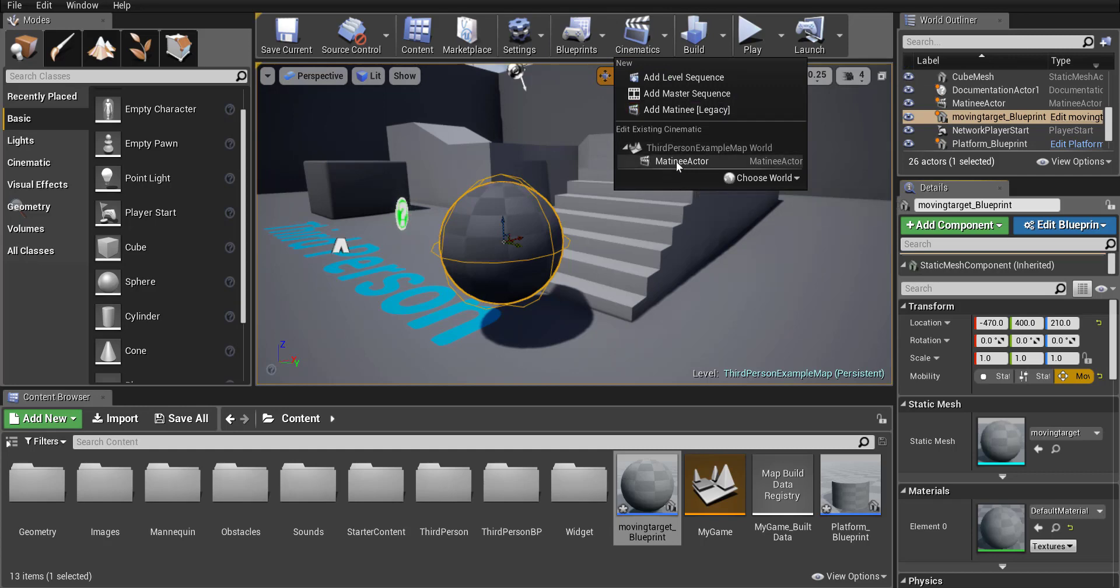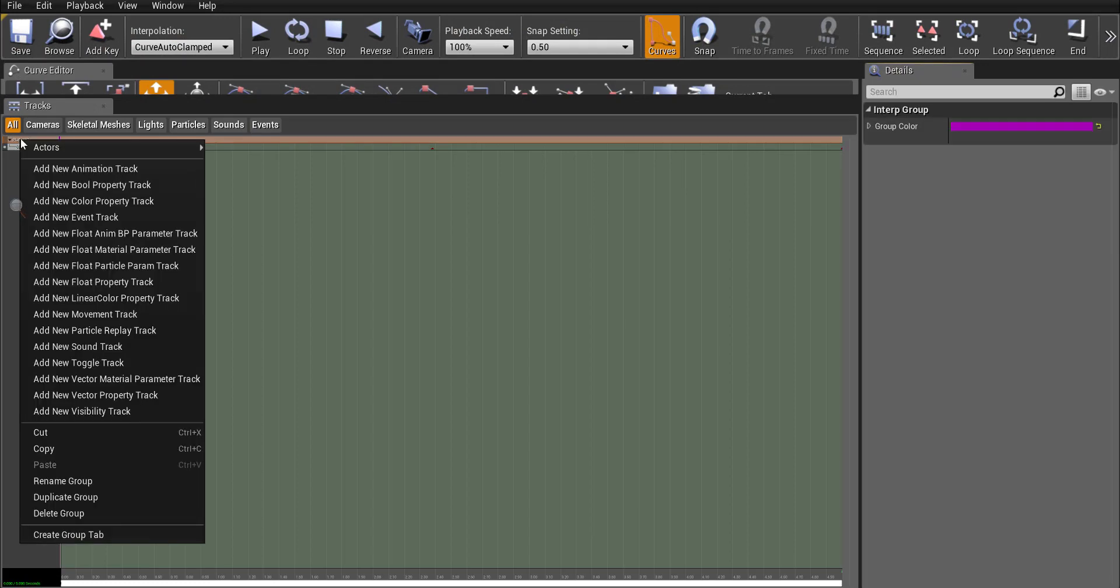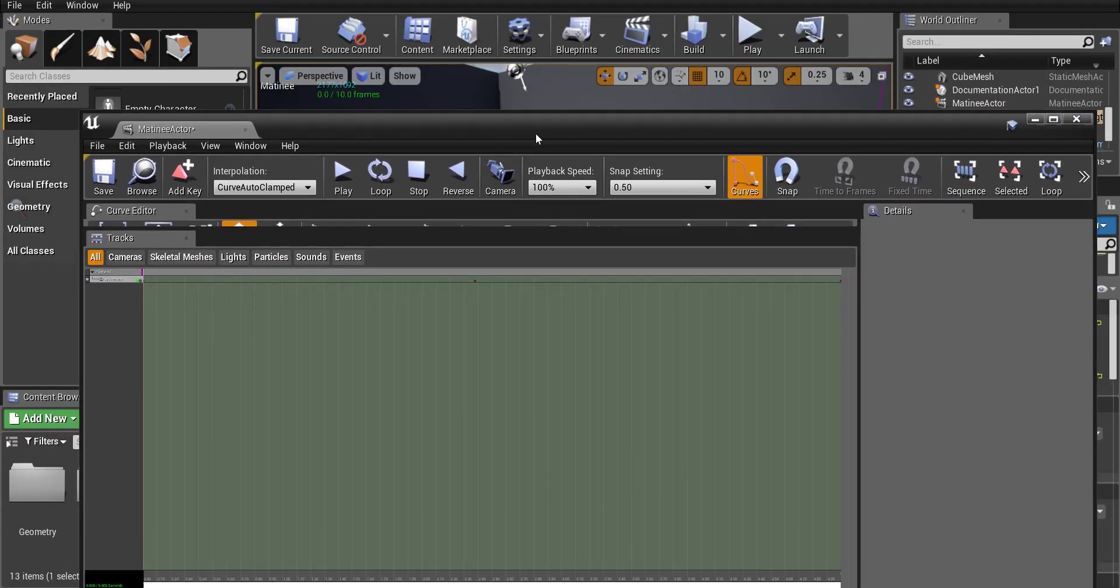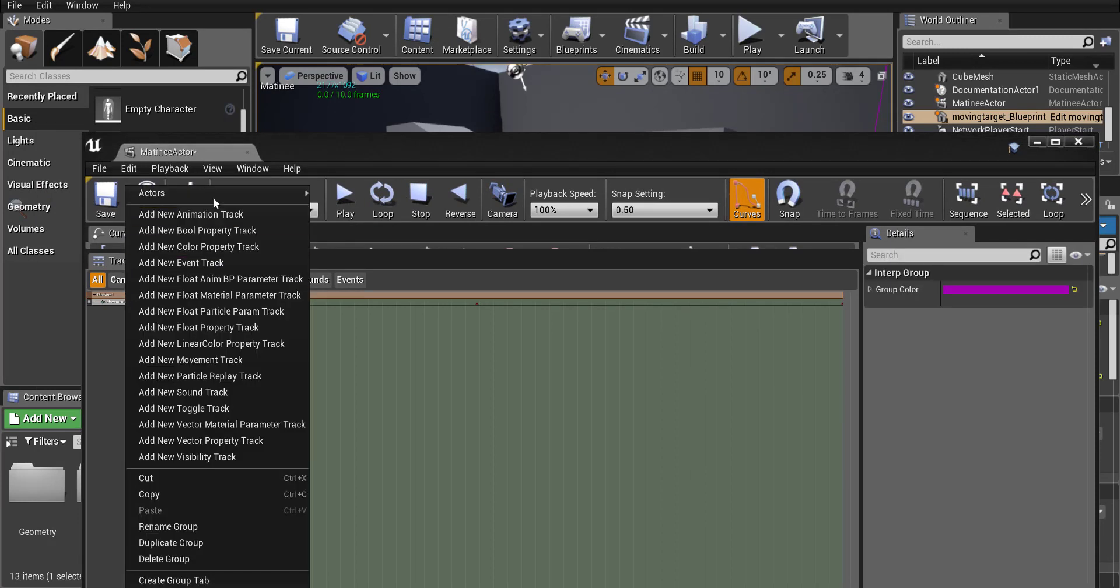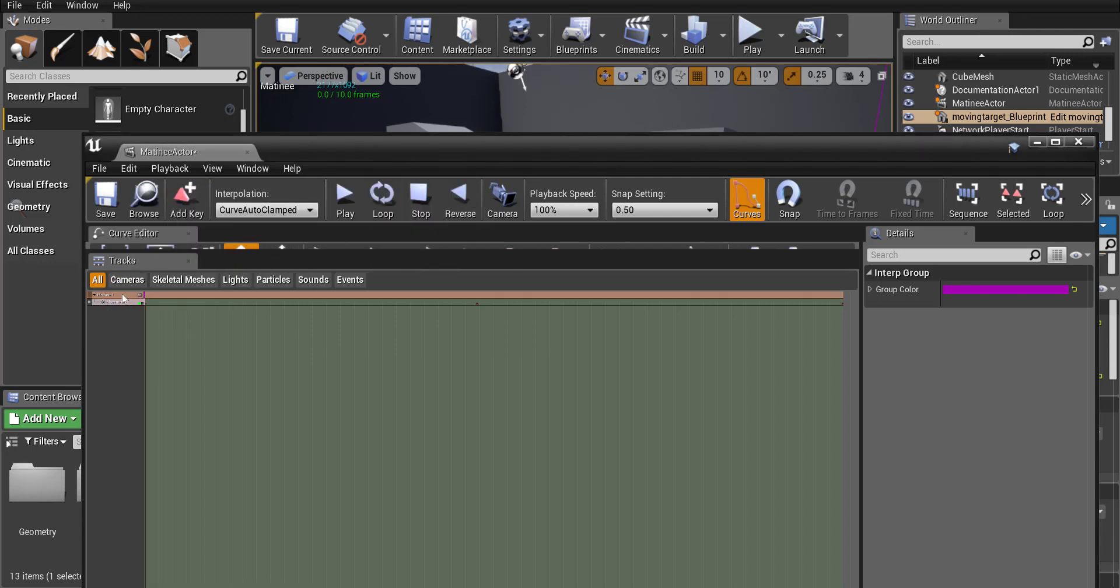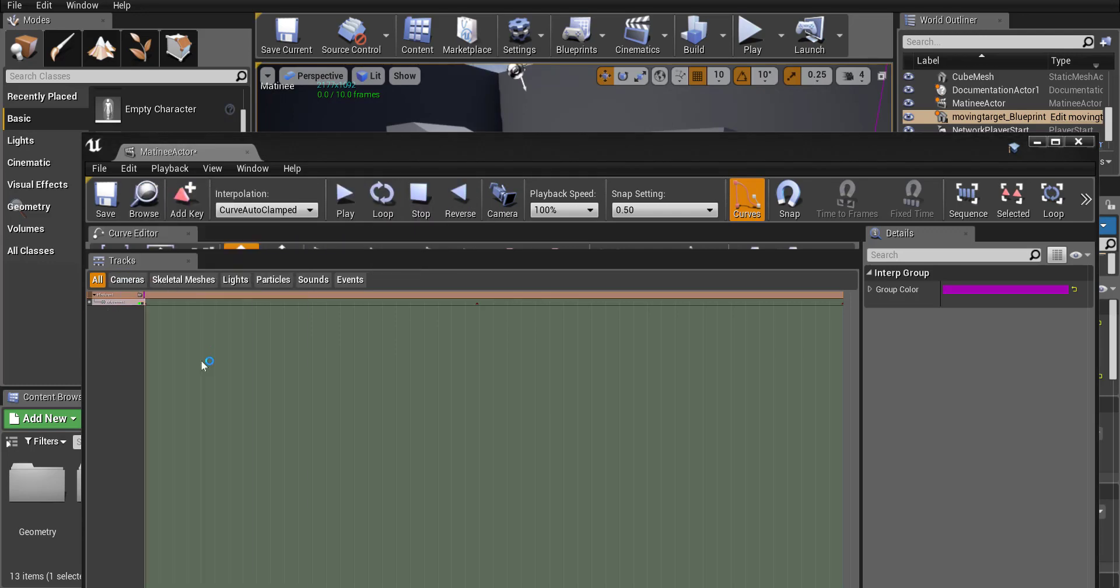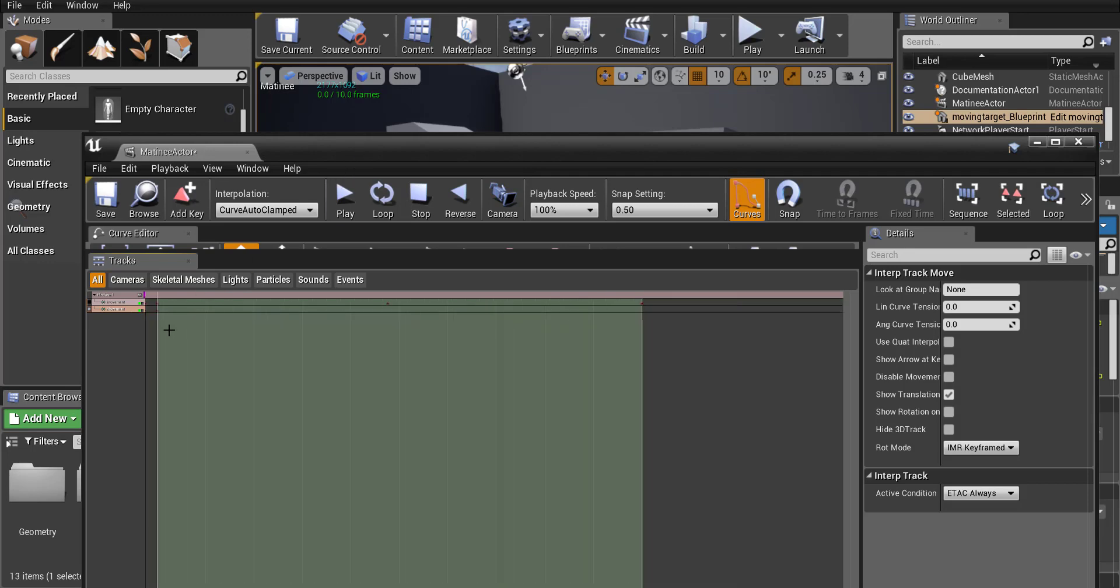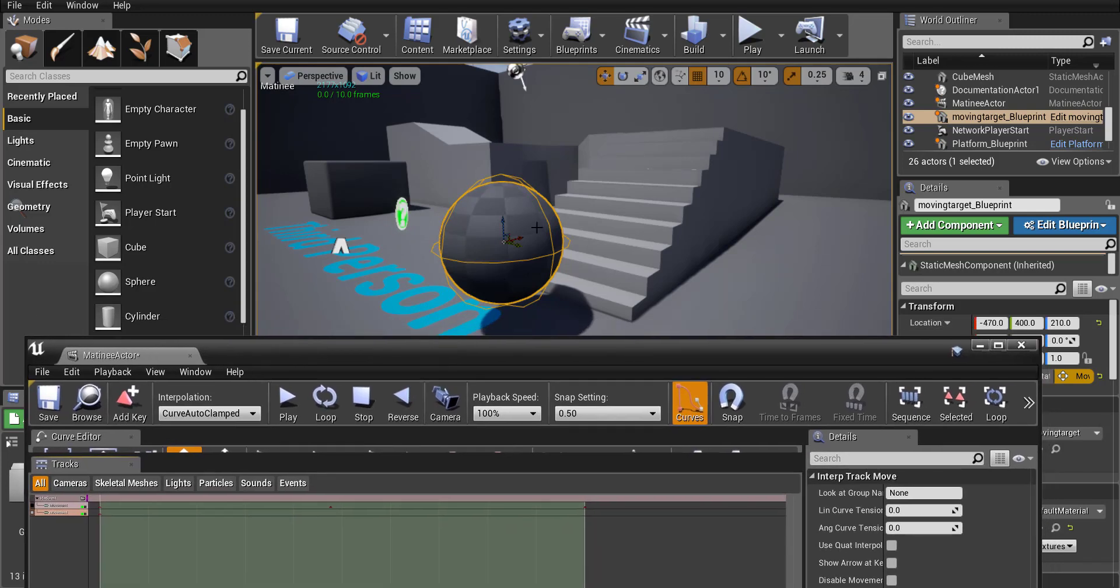We can just use the matinee actor for your other one. So since we already have it, we can go over to platform one, right click on it. And actually let's go ahead and select our actor first. Right click on it, go to actors and just go add selected actors. Okay, and then let's also right click on it and add in a new movement track. Okay, so we have a second movement track now. And I've never actually tried it with two movement tracks, but in theory it should work the same.